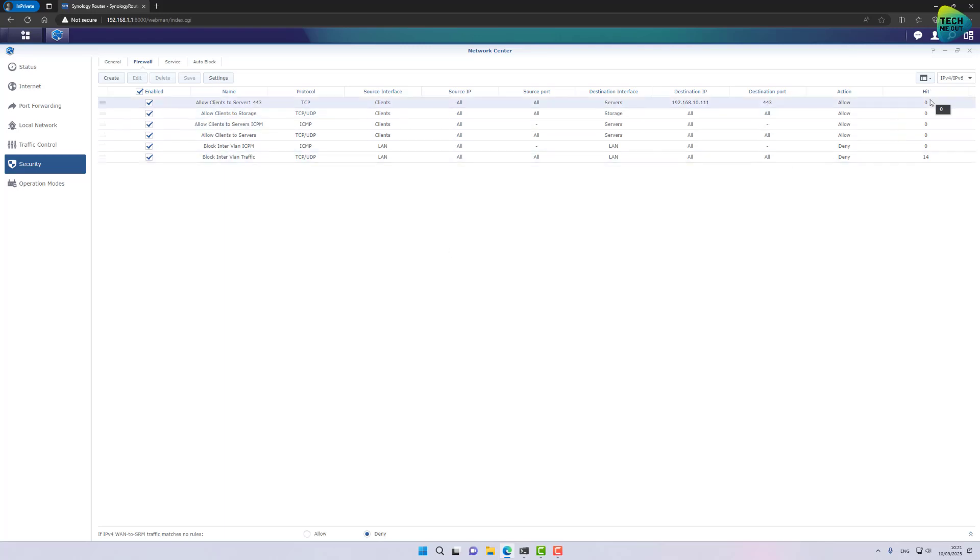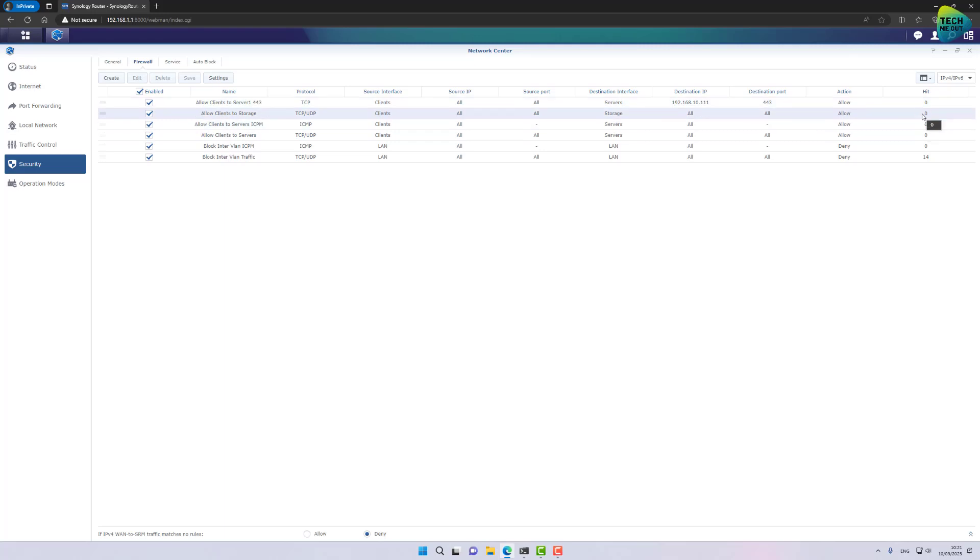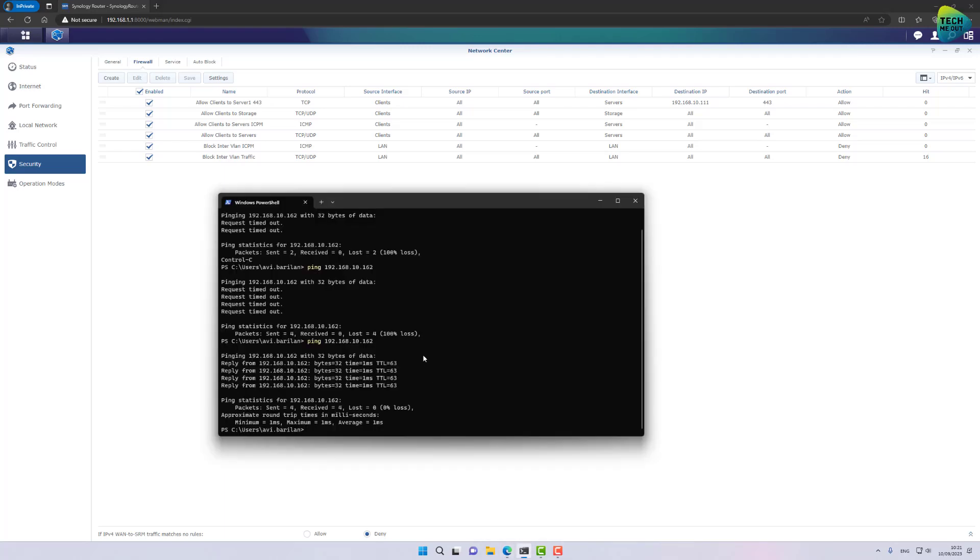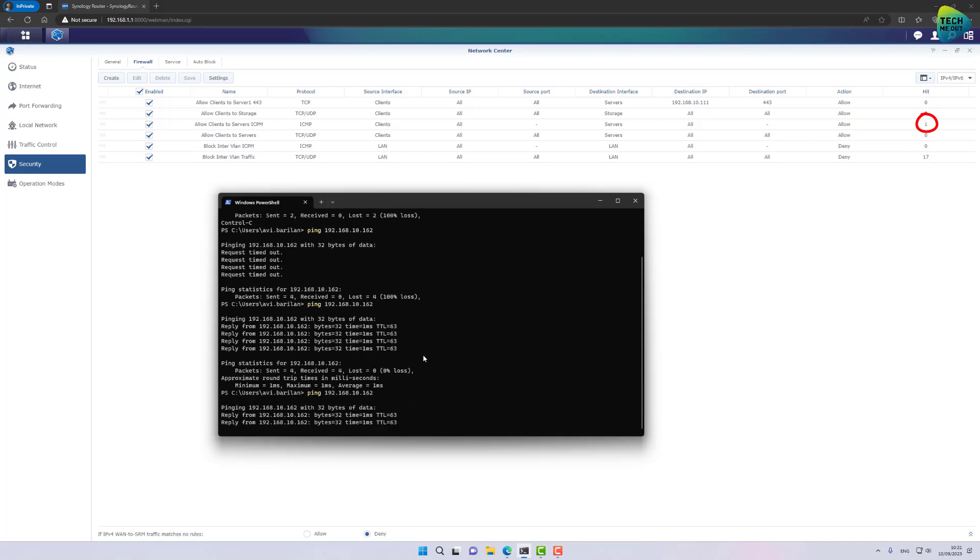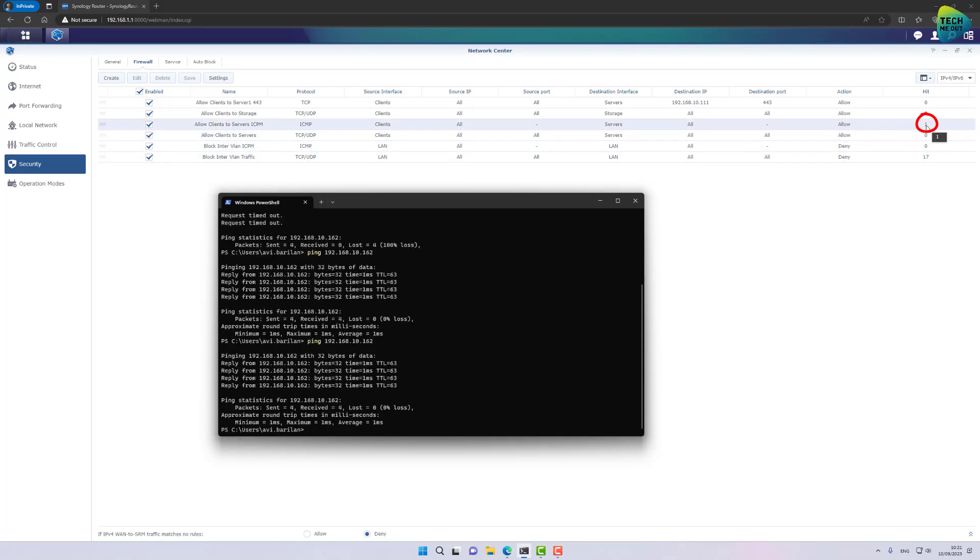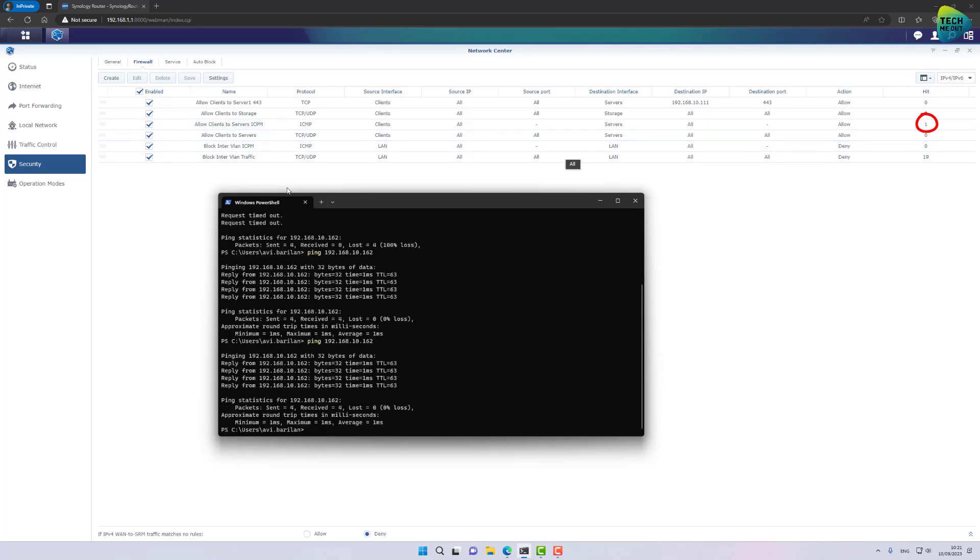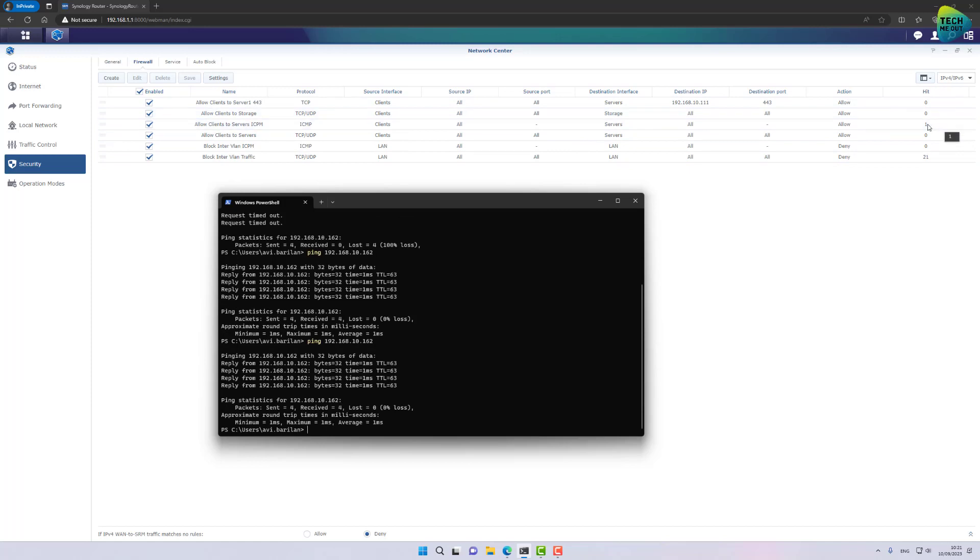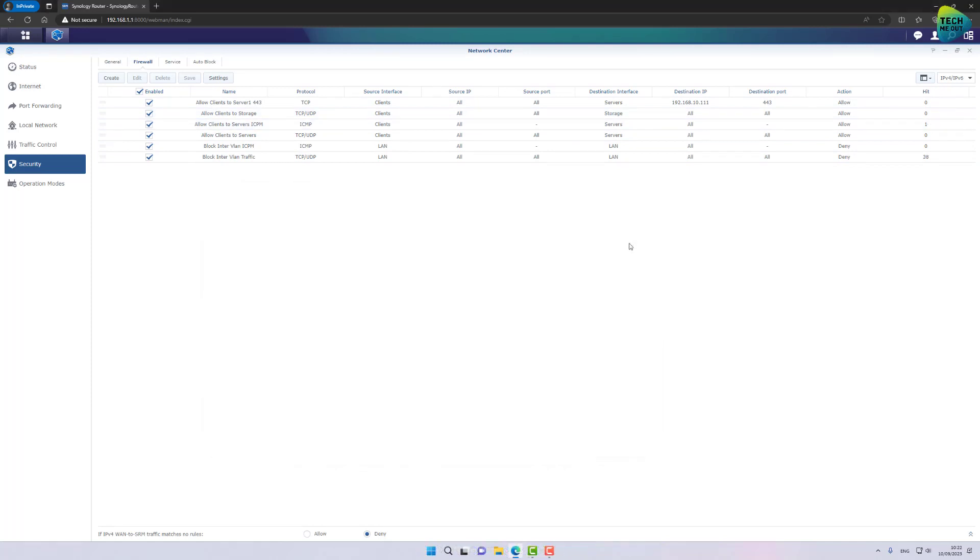The great thing about these firewall rules and Synology's implementation of them is in the heat column right here. If you have created a firewall rule, for example, allowing ICMP from clients to servers. Once you've saved the rule and you start, for example, testing, you will be, you will notice the heat count increment and then you will know that your firewall rule is indeed working. It's blocking or allowing as you've expected it. Let's open up my PowerShell, for example, one more time and do another ping to the same host. As you can see in the firewall rule that allows ICMP, my heat count is incremented. Alright, let's move on.